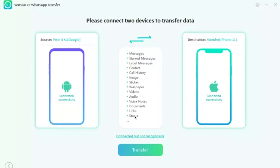This is the advantage of using this software because in a regular backup you might not get specific details such as status or links. Once you have both devices connected, make sure you're using original USB cables, because duplicate cables may keep disconnecting throughout the process and you don't want interruptions during the data transfer.